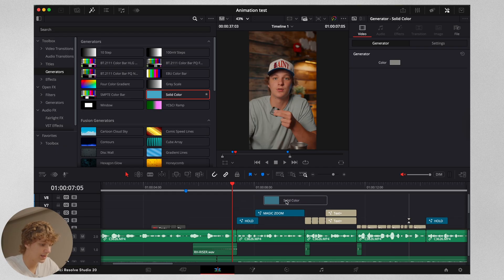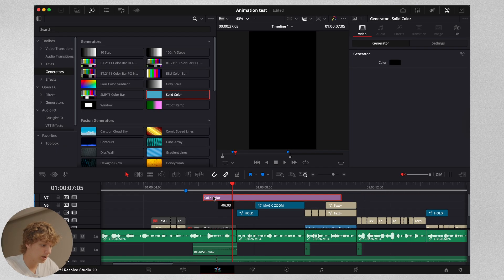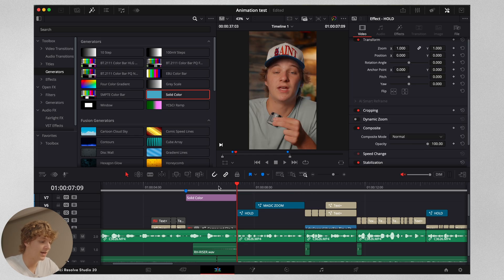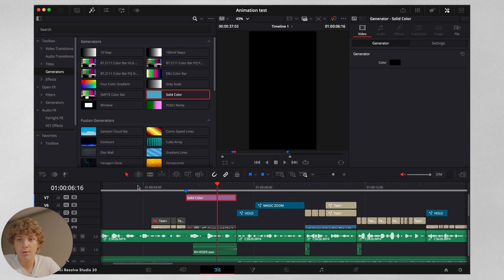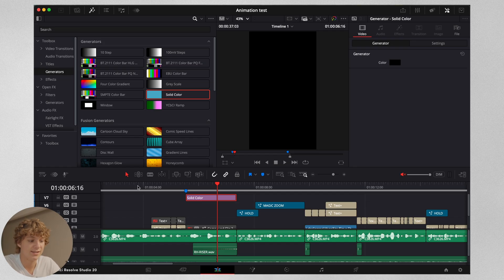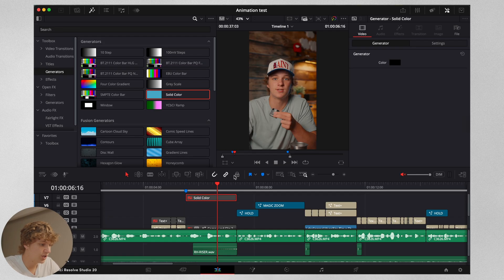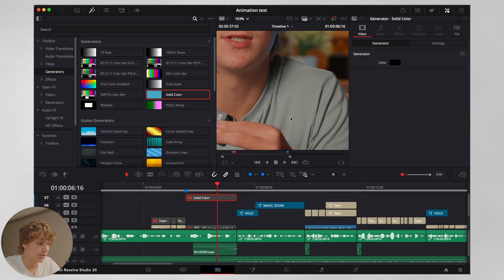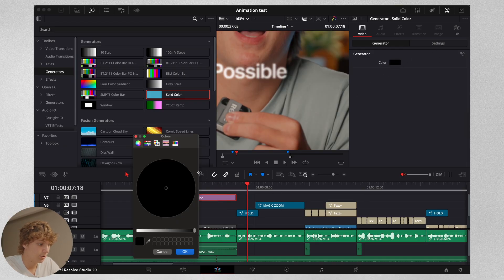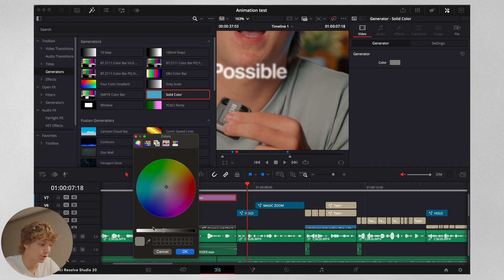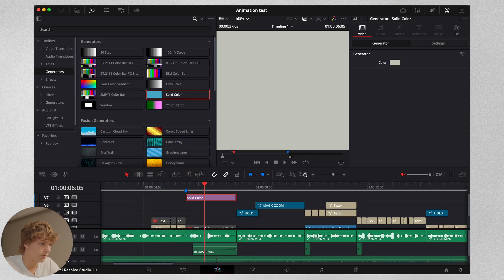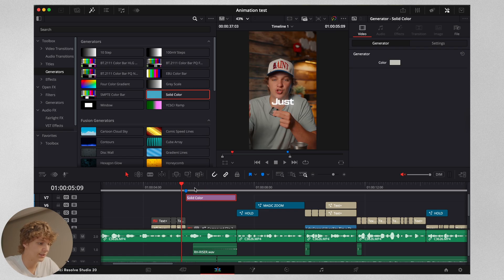We'll go to the generators and drag in a solid color, applying it at the length of the clip. The reason I'm not editing front to back is because when I have the camera in front of my face, I don't have as much creative control since I only have about 20 minutes. When I'm showing you, I made a whole day to create these effects. I'm going to show you how to make this color look cool throughout the video.